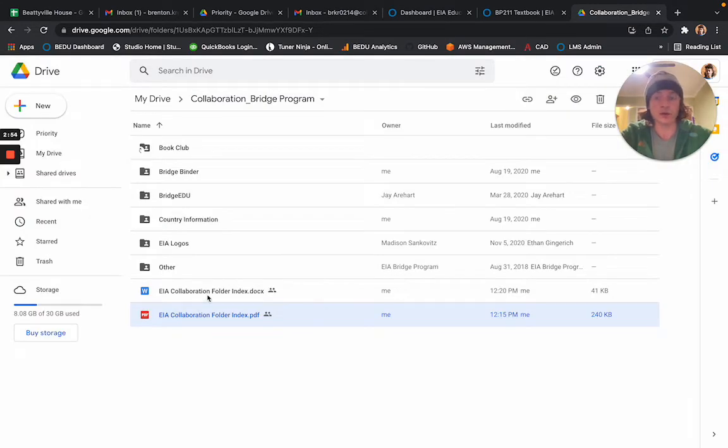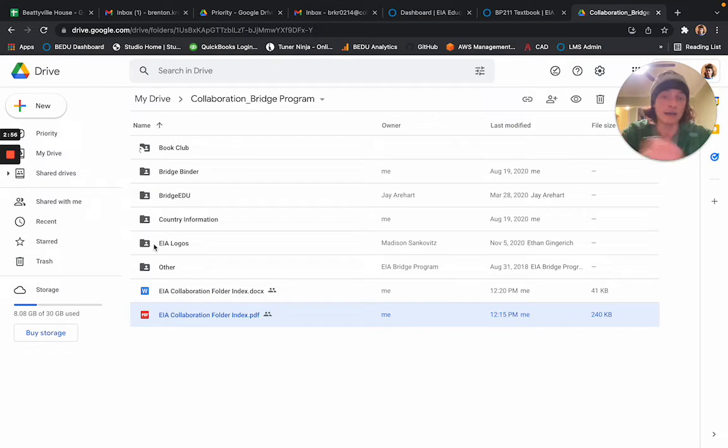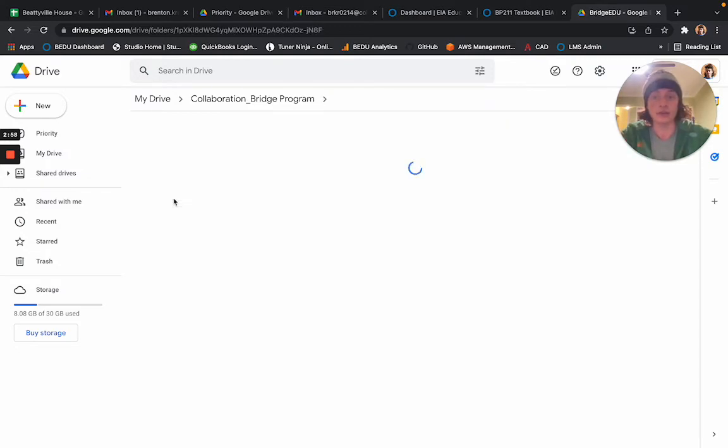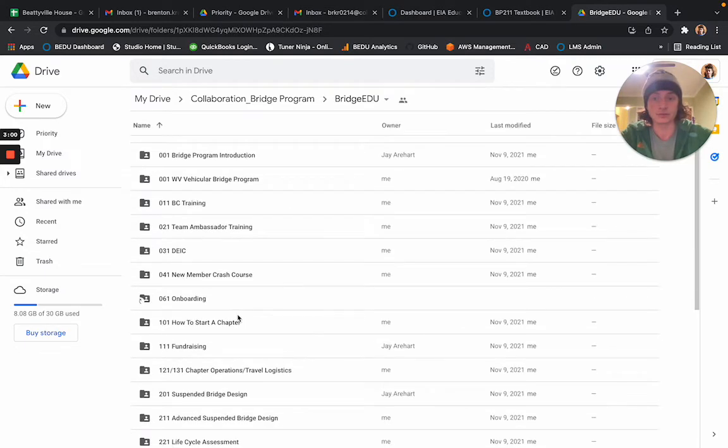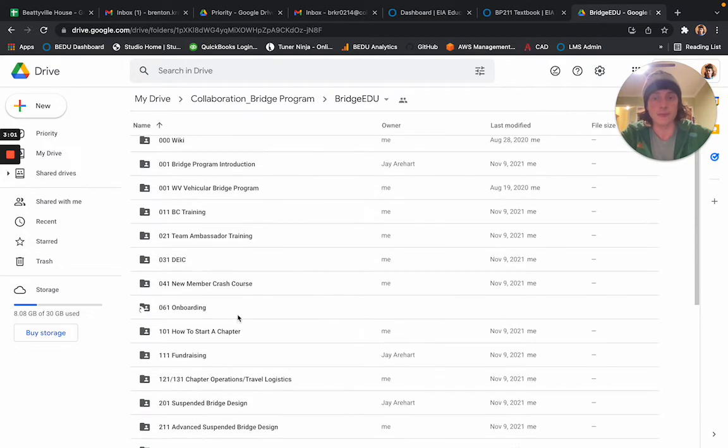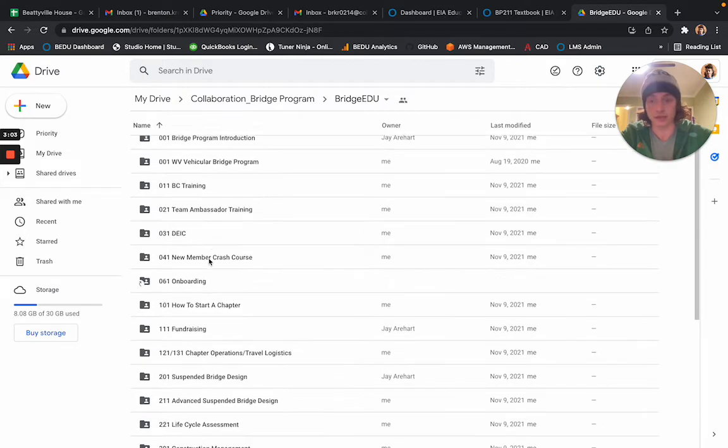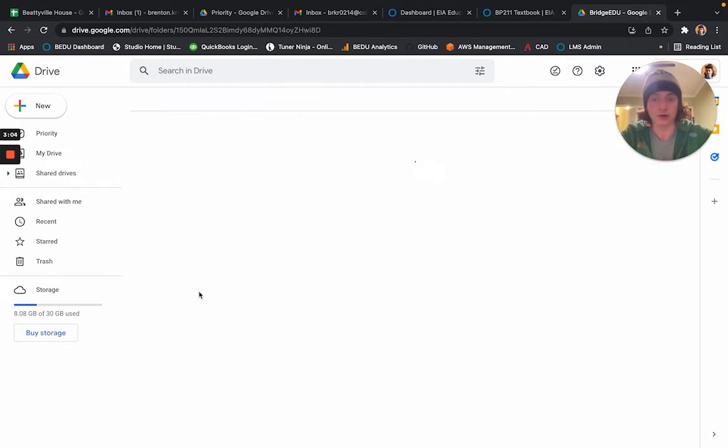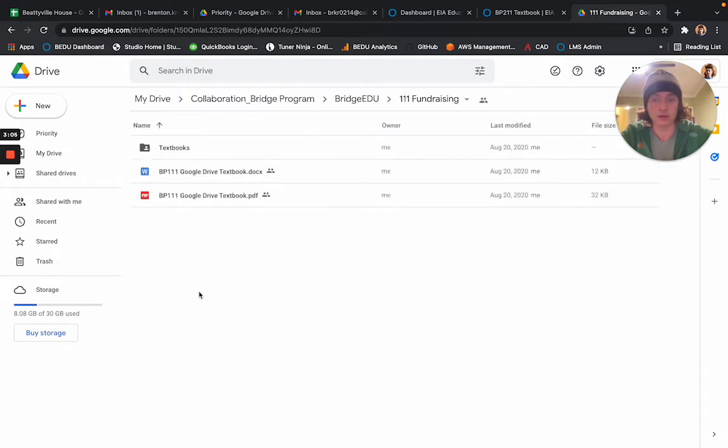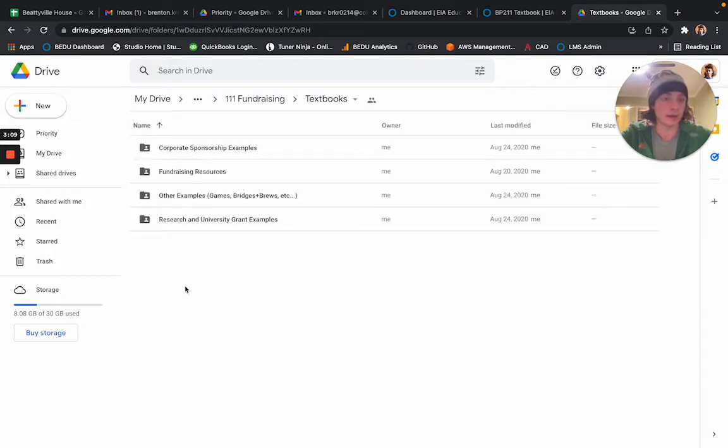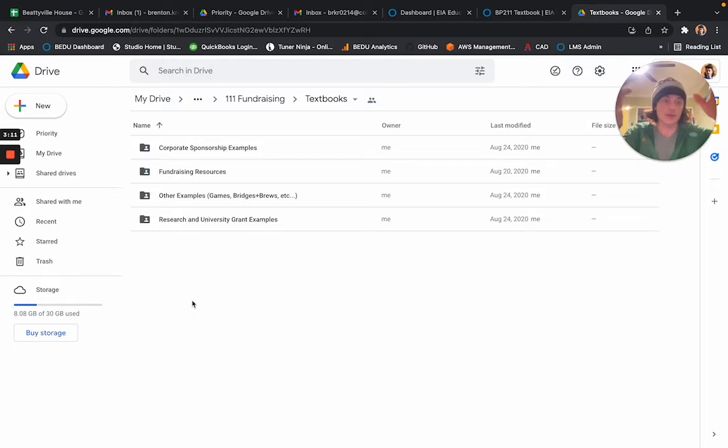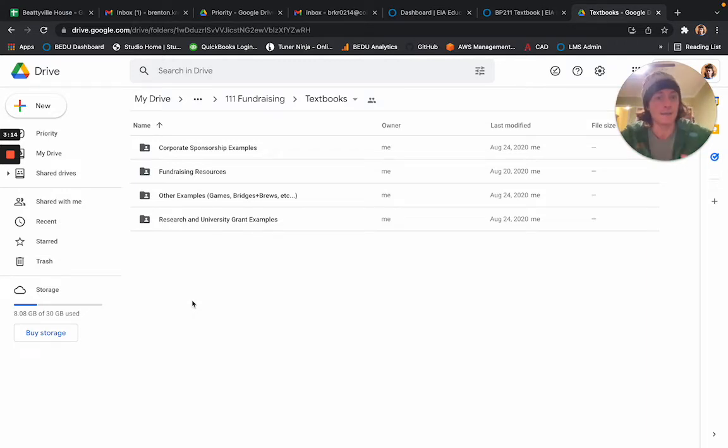If this is overwhelming for you and you know exactly which course you want to look at, you can go into BridgeEDU, pick the course that you want to look at the textbook for, click Textbooks, and there it will be. Some of the textbooks are organized in sub-folders; some of them just have all the information depending on how big the textbook was.